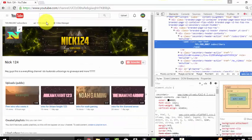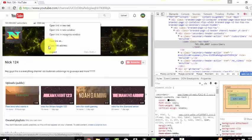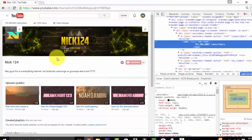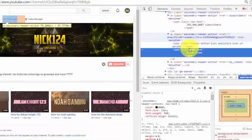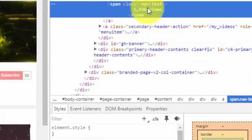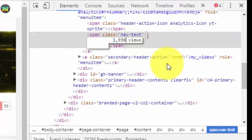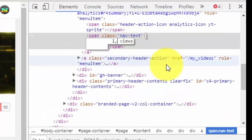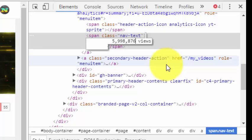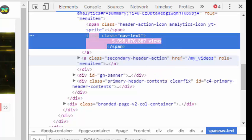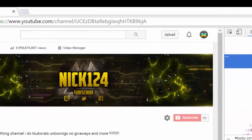Same with views. I might have 1,936 views. Right click and inspect. Scroll down right here — it'll show me how many views I have, and I can make that anything I want. Add in a couple numbers here. And look how many views you have.